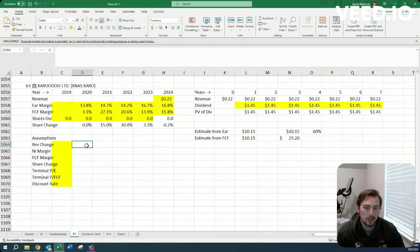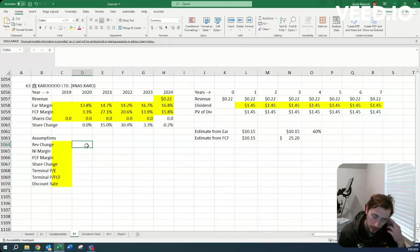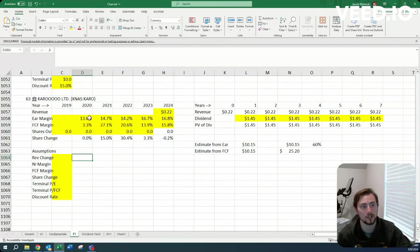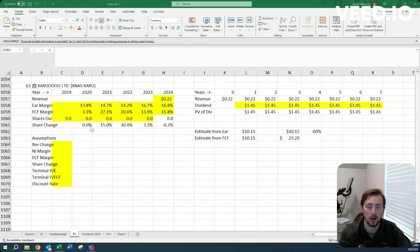Howdy, Jacob here. Today we're going to be on the next company in our higher RIC screener, ticker symbol K-A-R-O.